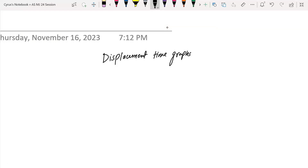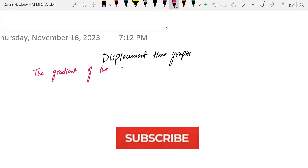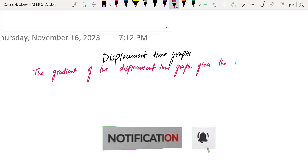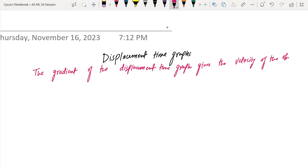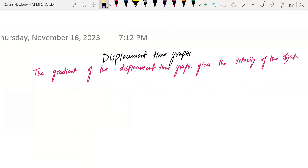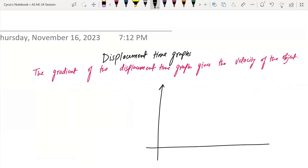What happens in displacement-time graphs is, first of all, everyone should be aware of the fact that the gradient of the displacement-time graph gives the velocity of the object. I am going to draw the displacement-time graphs in all formats. I have the displacement on the y-axis and time on the x-axis.